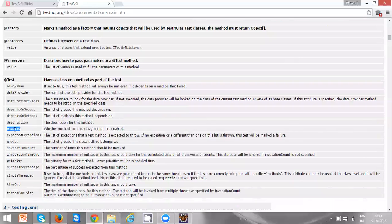Yes, we are going to see all these annotations and the attributes applicable for them practically in our later videos. Thanks for watching.